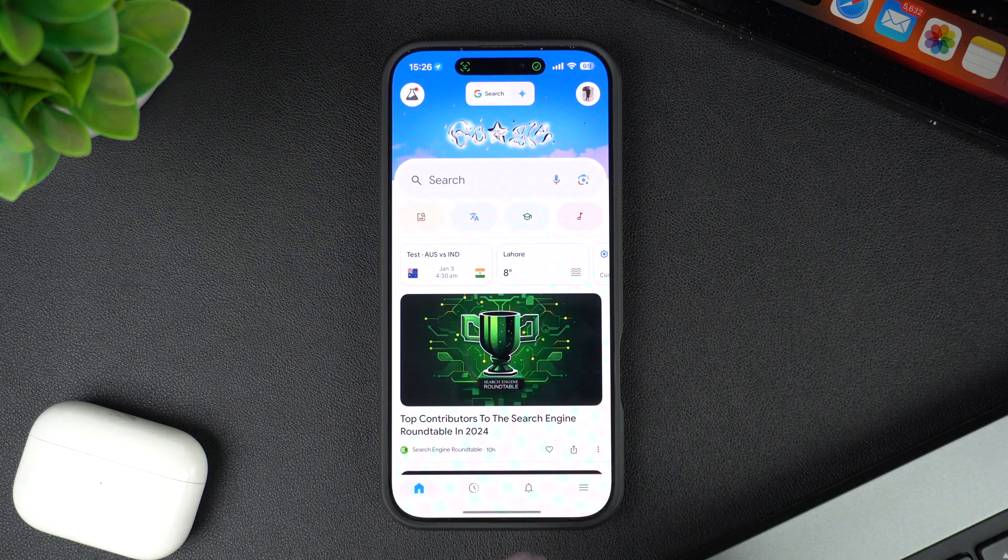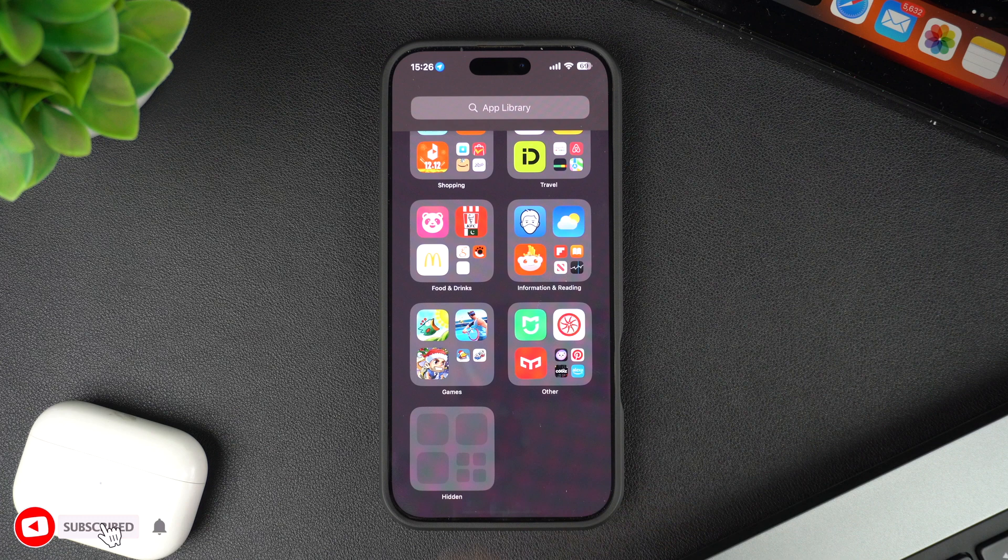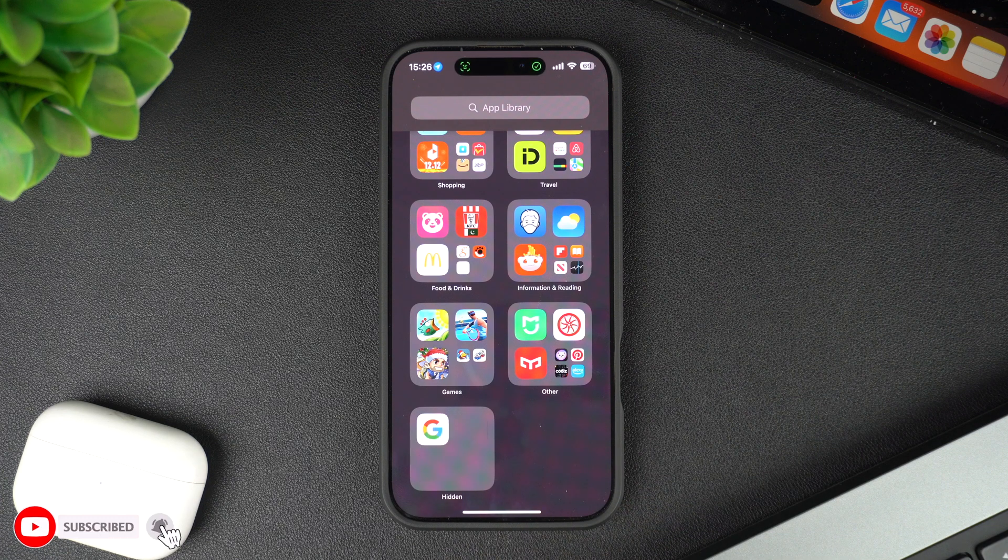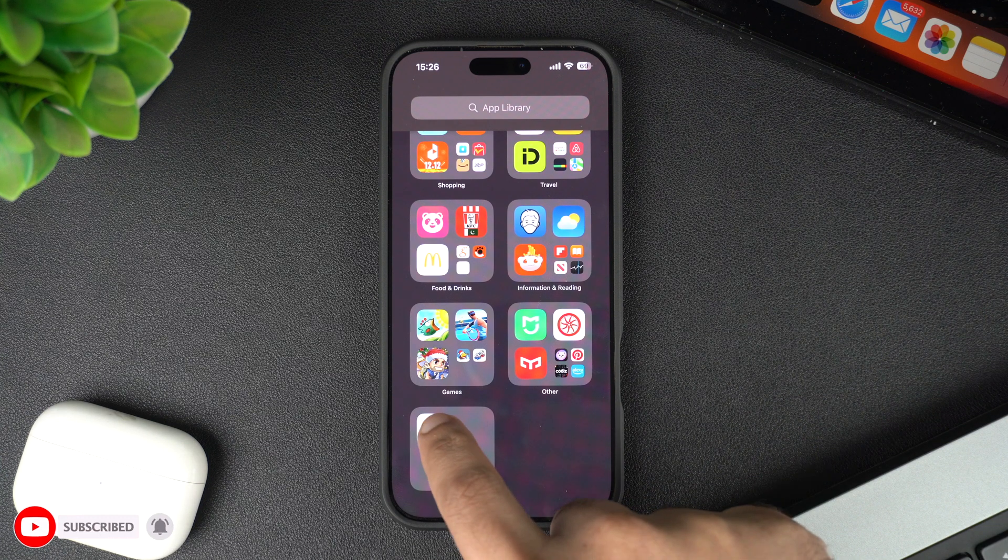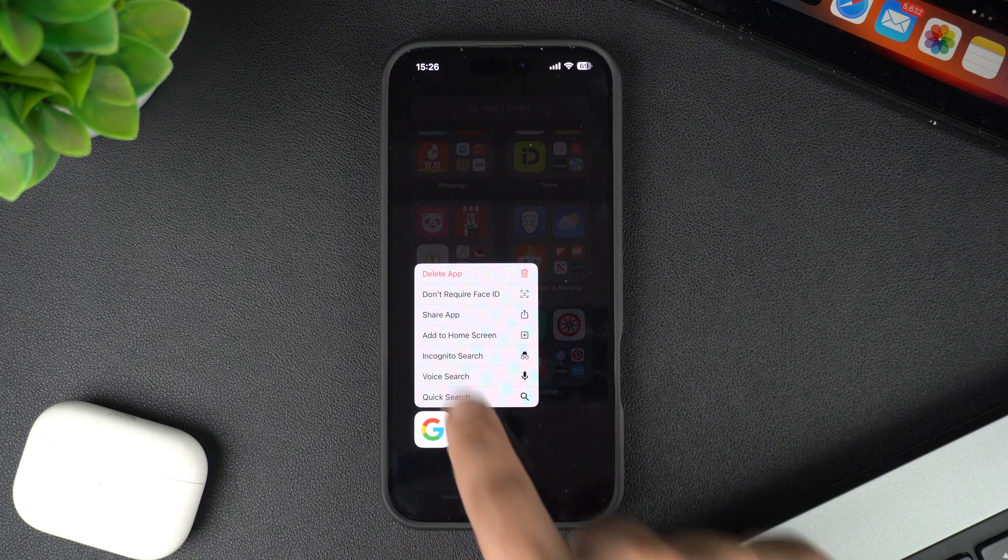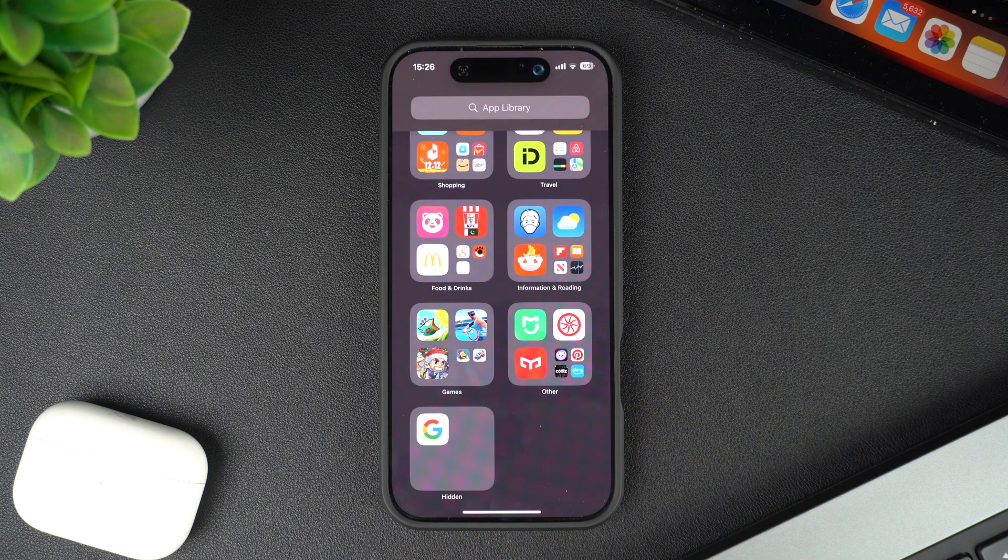You can tap on an app icon to launch it, or if you want to unhide this app, then you can long press on this app's icon and then tap on 'Don't Require Face ID' option from the menu.